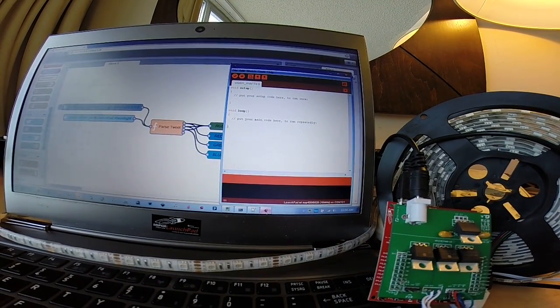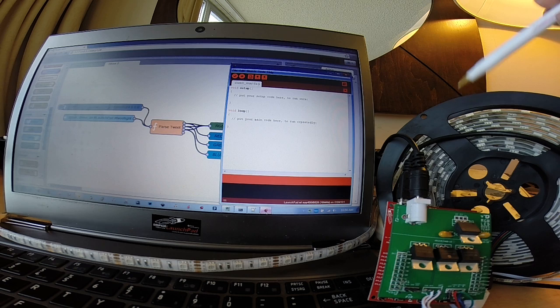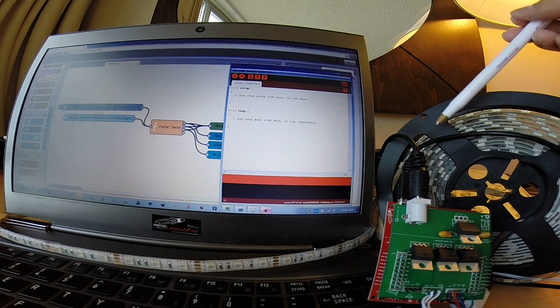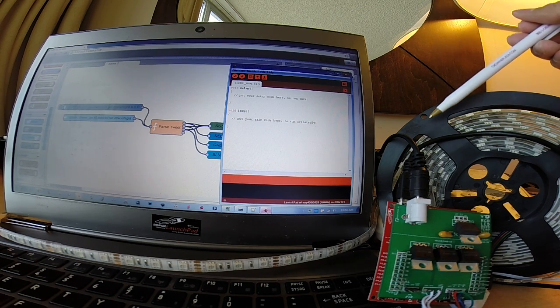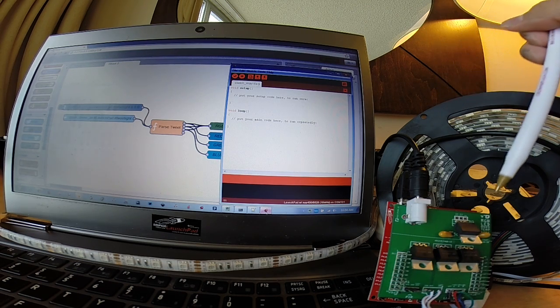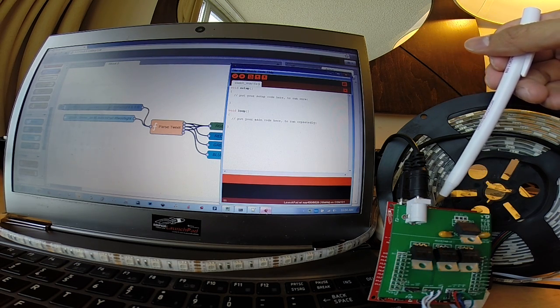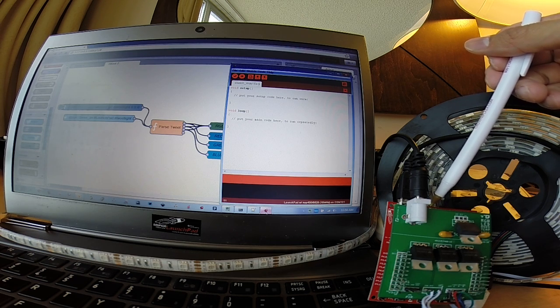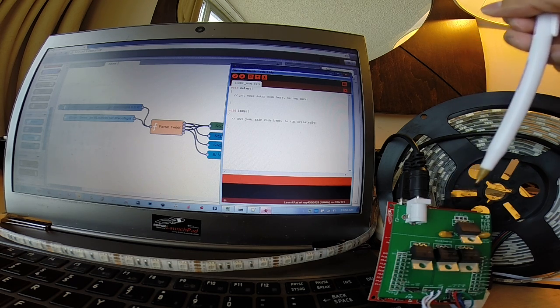So here's our setup. Here I've got my RGB LED light strip, five meters long, and it interfaces to my Launchpad, which is tucked away behind this green board.